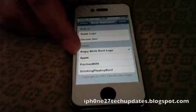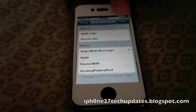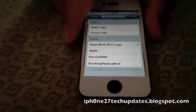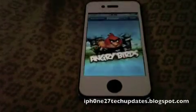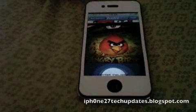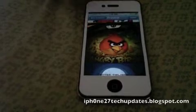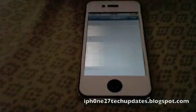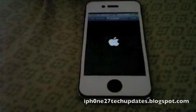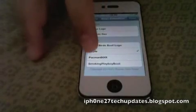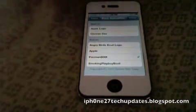You can also preview logos — for example, we're going to choose Angry Birds and do a preview, so you don't have to turn your phone on and off to see how the logo looks. We're going to go to Apple next and preview it, then go to Pac-Man.